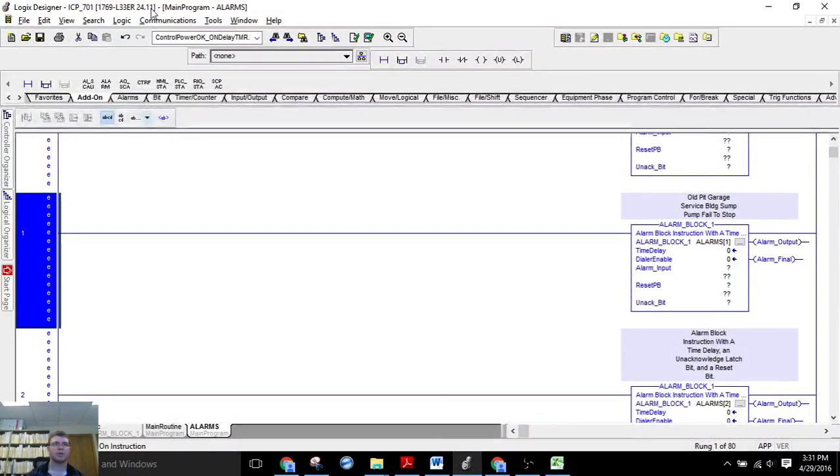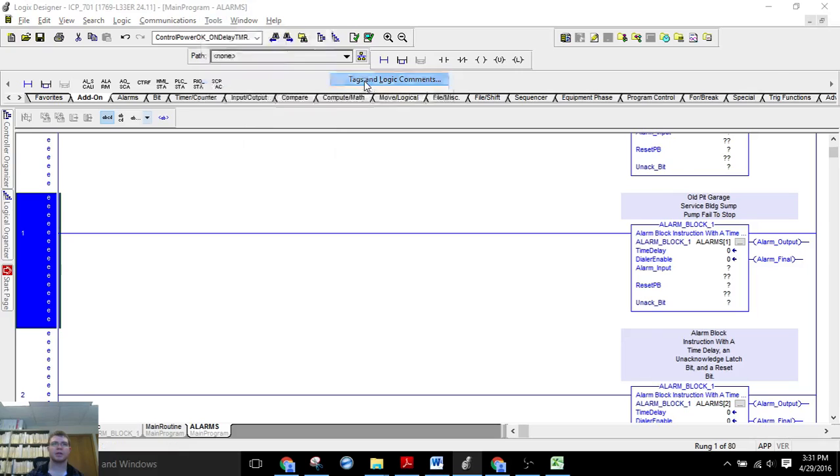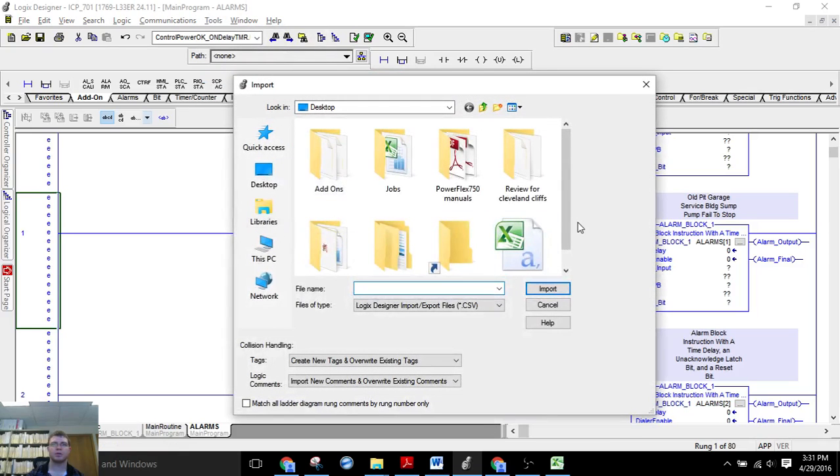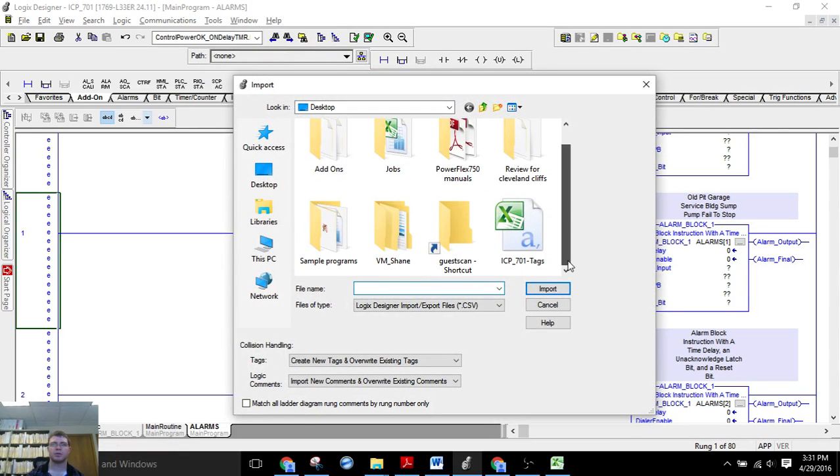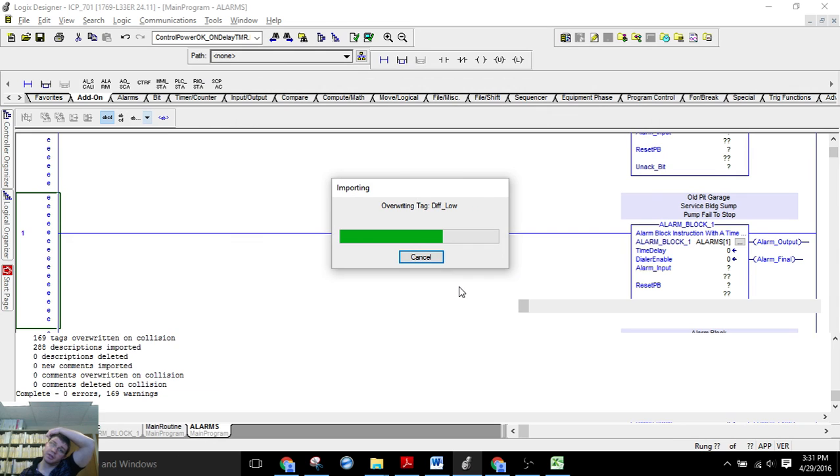So now we're here, and we're going to go to Tools and Import. Find our file, we'll import all of it.